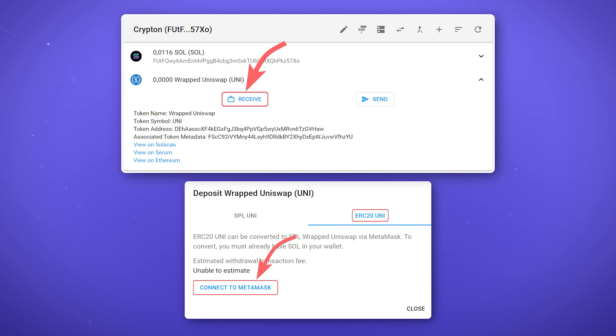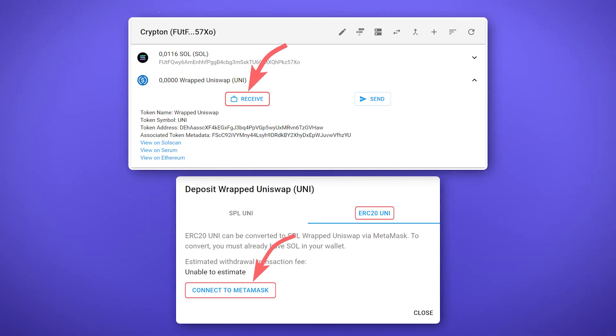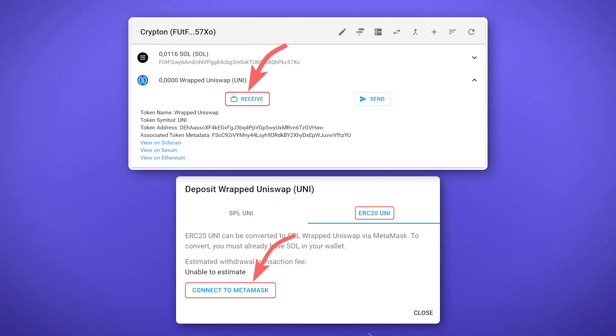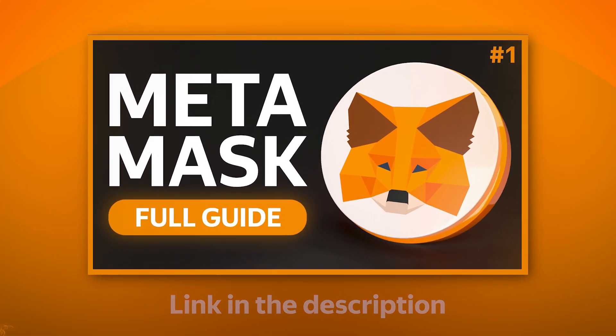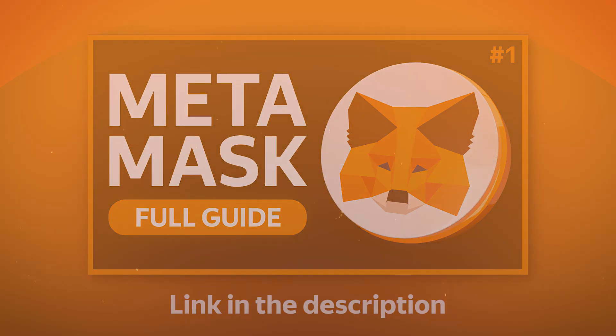Your Metamask wallet must contain tokens on the Ethereum blockchain network for transferring to the Solana blockchain, as well as a small amount of Ethereum to pay commissions. You can learn more about Metamask from our video where we broke down all the main functions of the wallet.